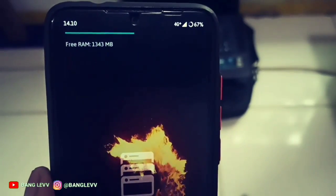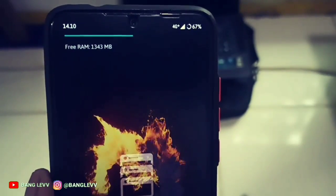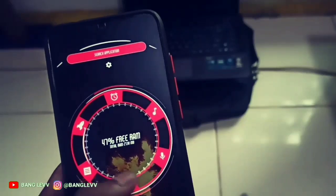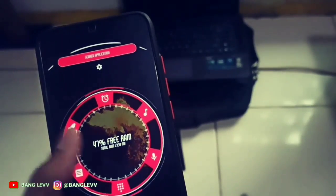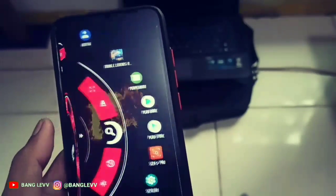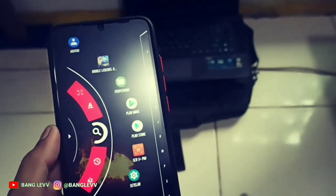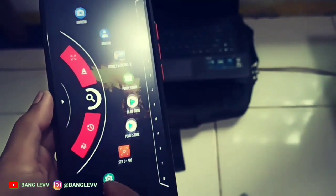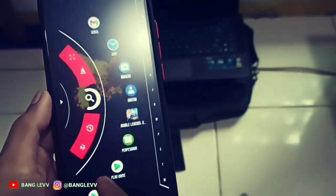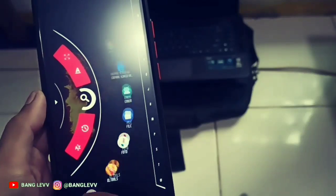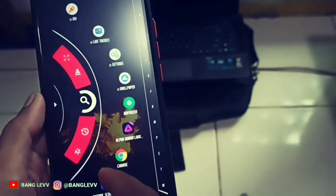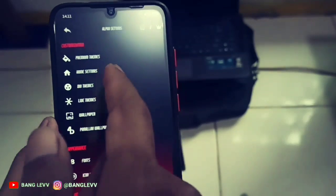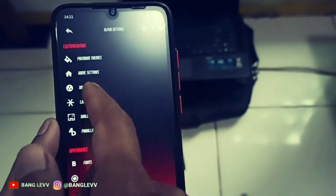If you use RAM, it's still the same. So it's like you're using the launchers normally. Because the Alpha Hybrid launcher, according to my Ojan, is a light launcher. So you use the launcher from ROM OSP — there's no difference.